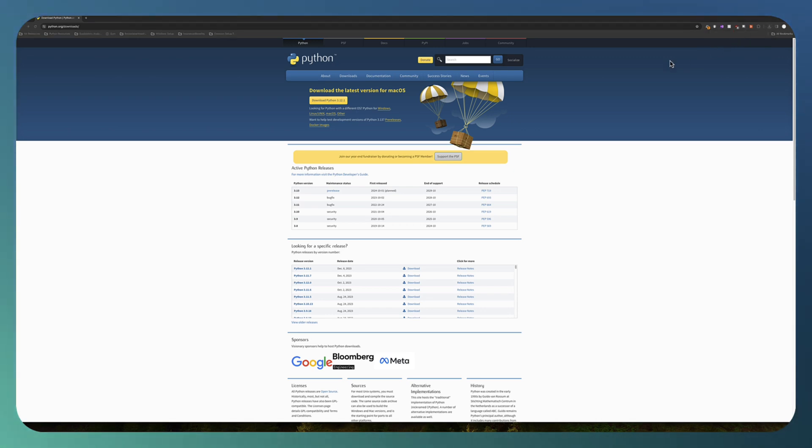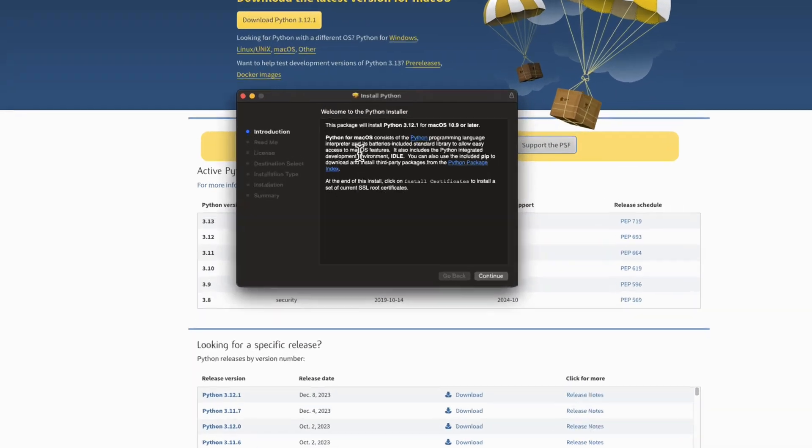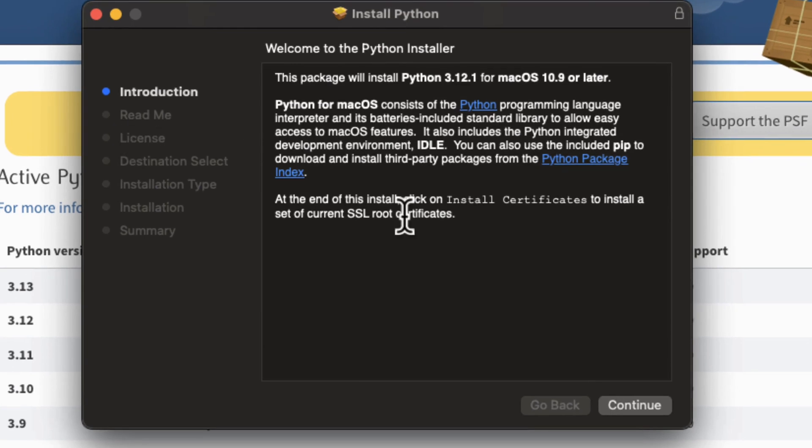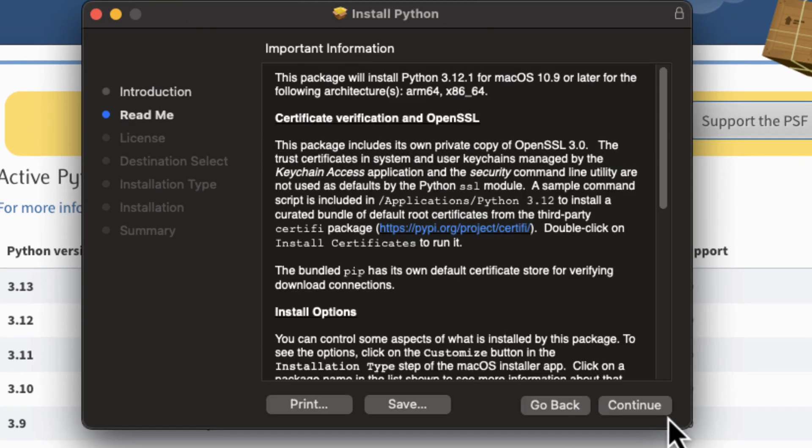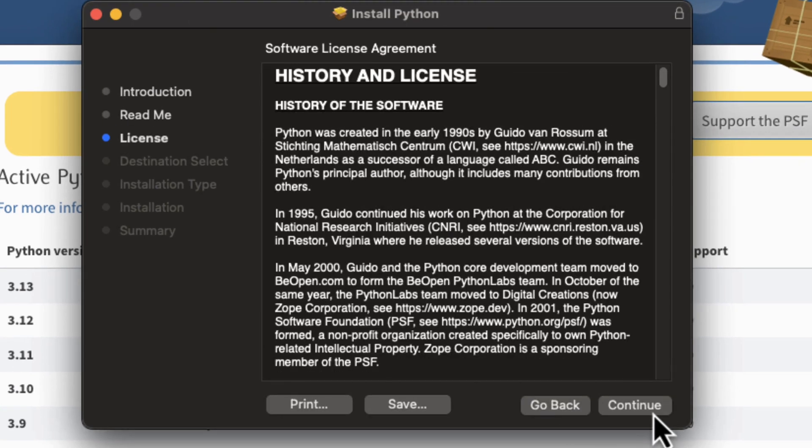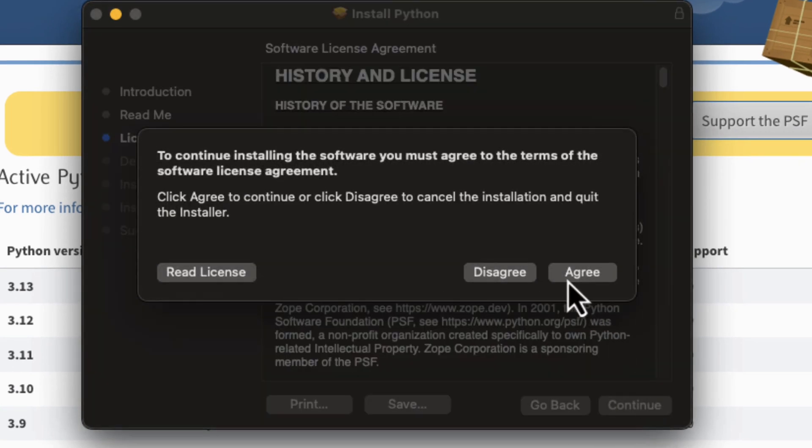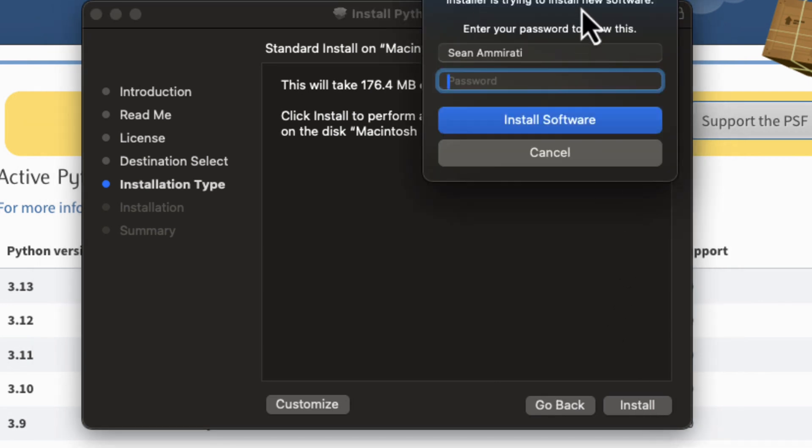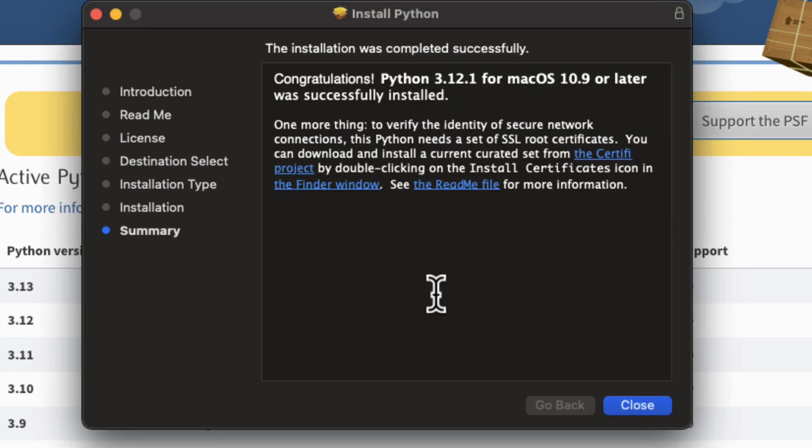So when I open it up we get this window. This package will install Python. I'm going to continue. I'm going to read through any of this information if you'd like and then we're going to see install on Macintosh HD install. And now installation was completed successfully.